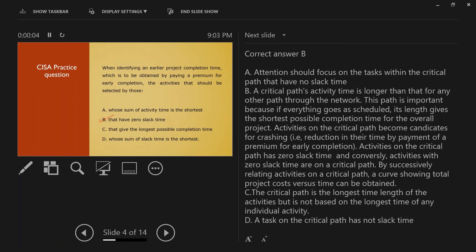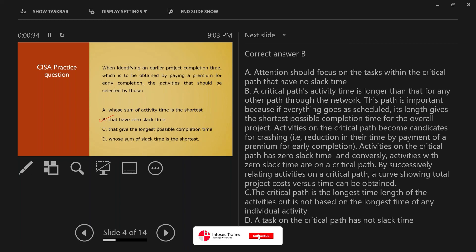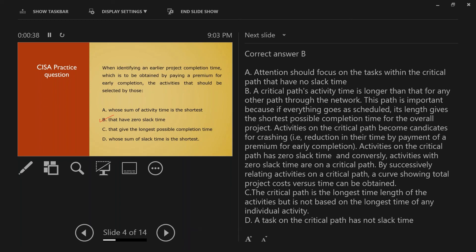Attention should be on tasks within the critical path that have zero slack time. The critical path activity is longer than any other path through the network. The path is important because, if everything goes as per schedule, its length gives the shortest possible overall project completion time. Activities on the critical path become candidates for 'crashing' — reduction in time by payment of a premium for early completion. Activities on the critical path have zero slack time, and conversely, activities with zero slack time are part of the critical path.